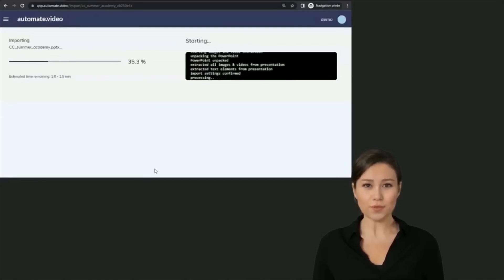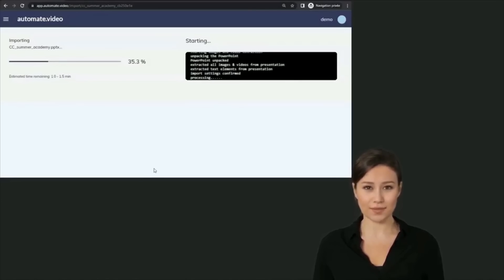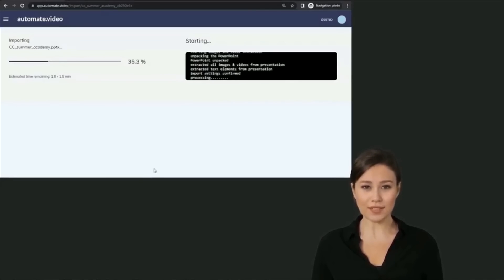The virtual presenter generation will take a few minutes depending on the duration of your video. You can close this window and you will receive a notification email once the video is ready.